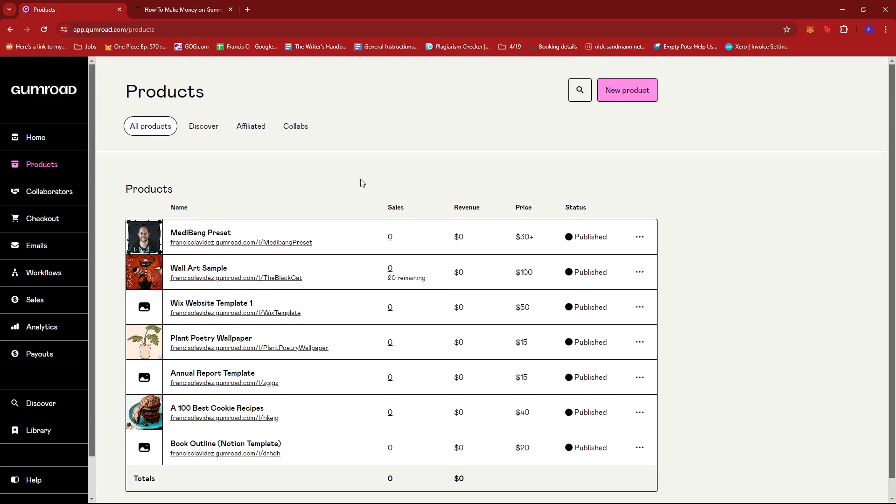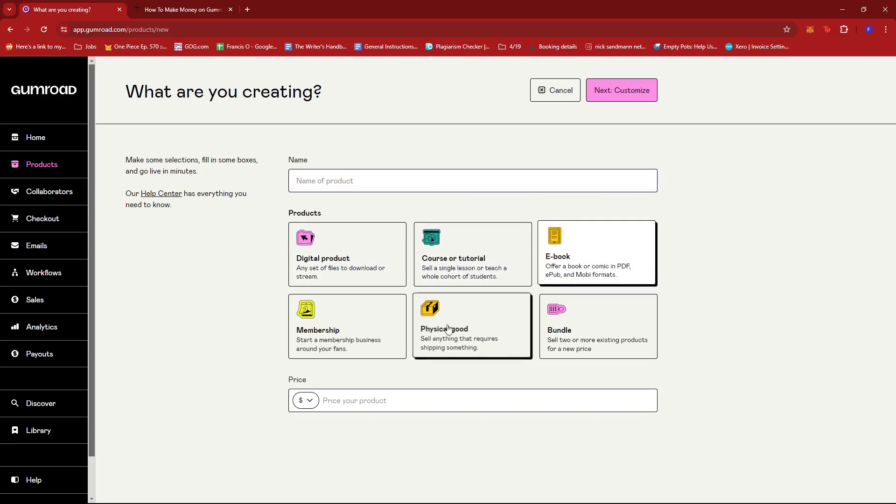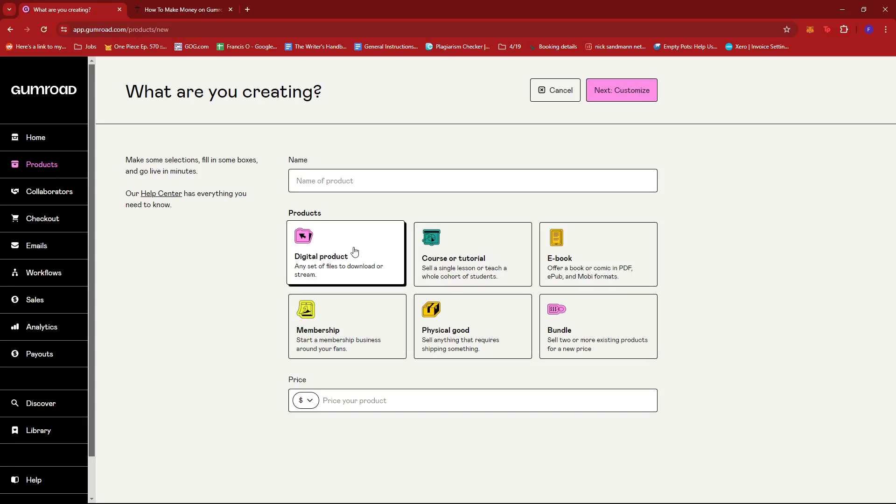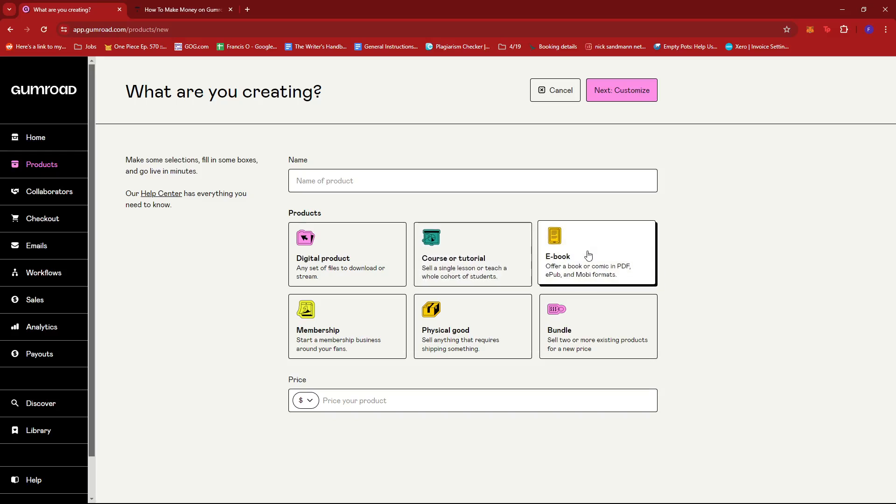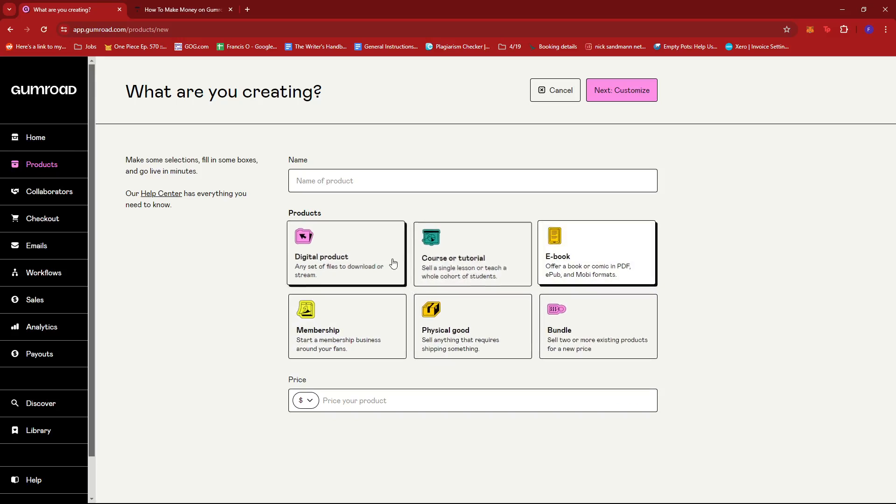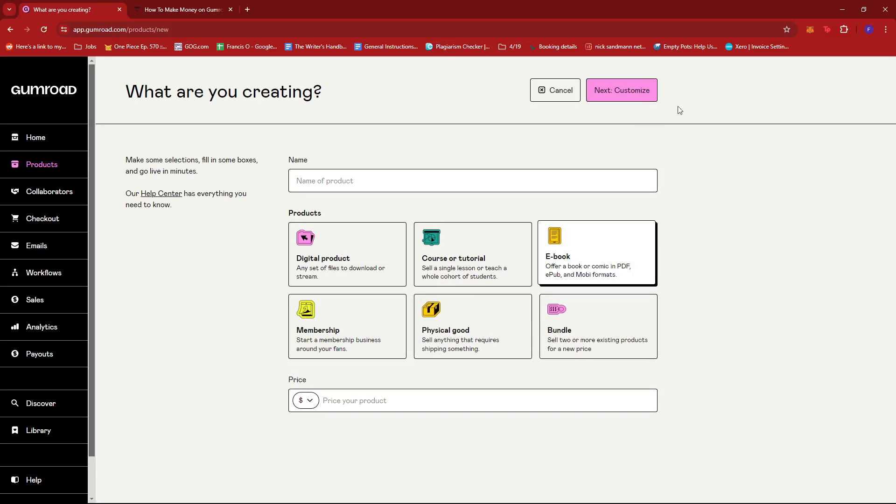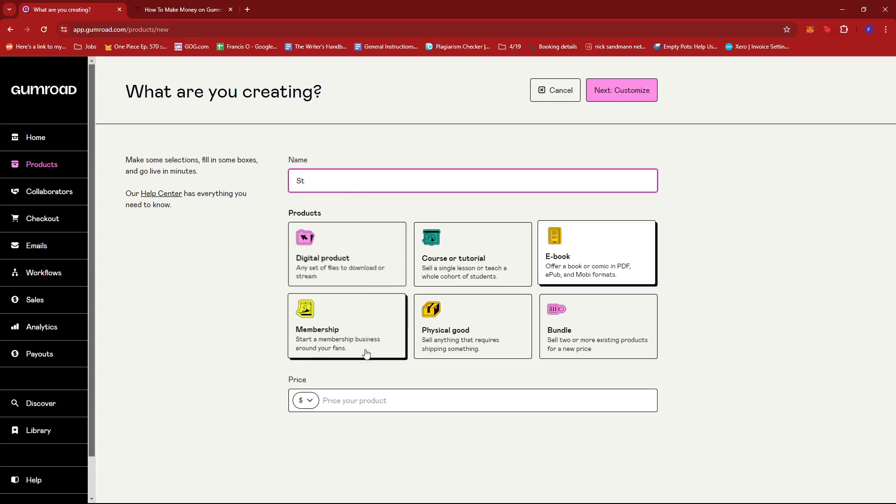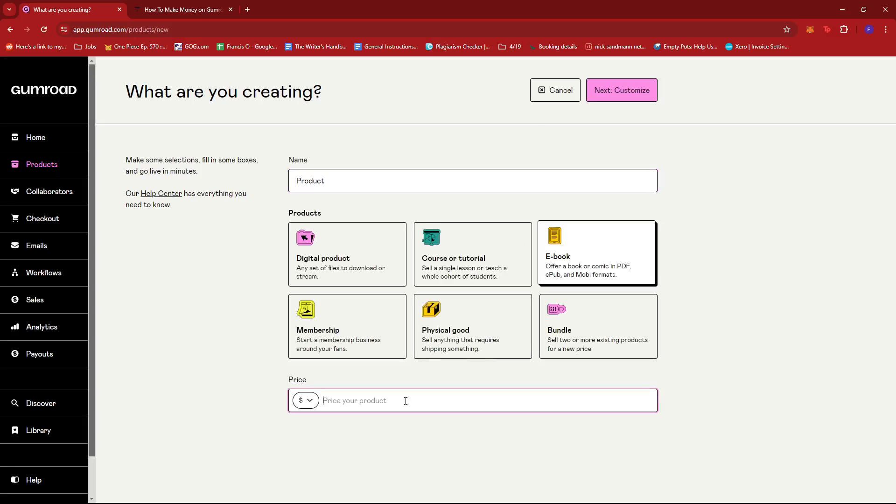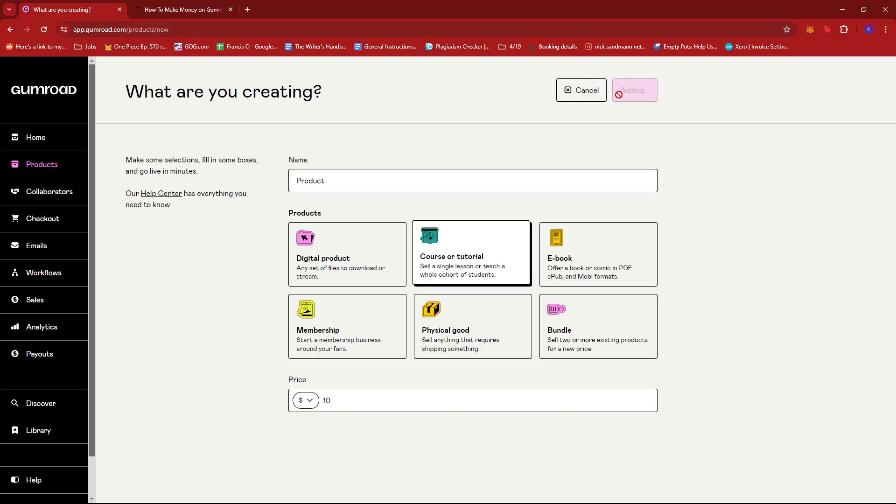To get started on listing new products, you can just go ahead and click on the new product button right here and it should allow you to create your own product listing. Just decide on the name and of course decide on what type of product you're selling. We have digital product, course or tutorial, ebooks, memberships, physical goods. Once you have listed a bunch of products, you can start selling in bundles for a discounted price. Here we could also already decide for the price of the product. We're just going to try to input some placeholders so we can proceed.